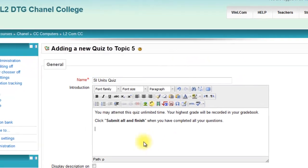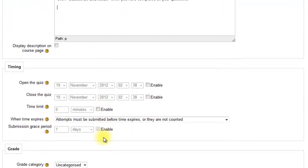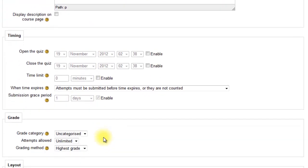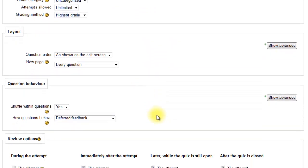Give the quiz a name. Write down some instructions. Then you can choose to use the timing or not. Most of this you can accept as default.